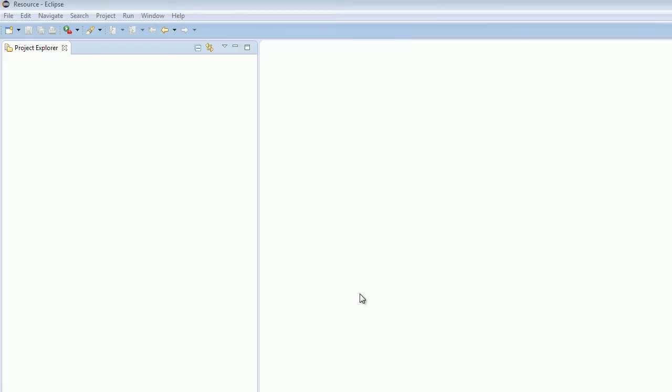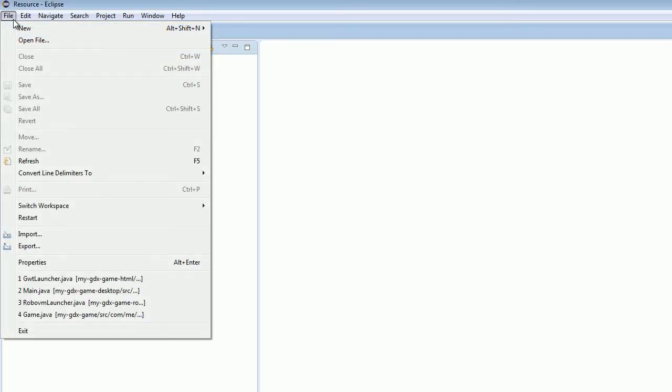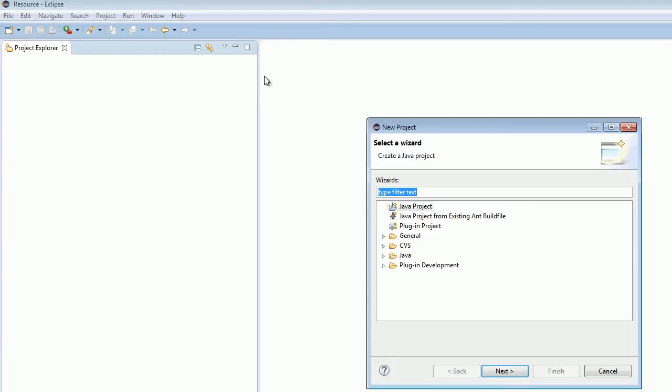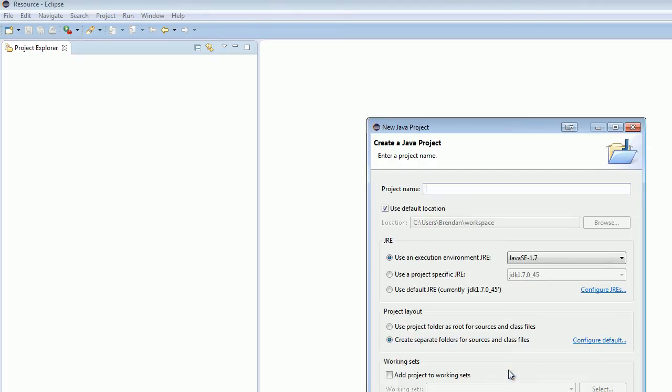All right, so I have opened Eclipse. And what we're going to do now is we're going to get a project set up. So just go to File, New, Project. And just click on a Java project. And hit Next.